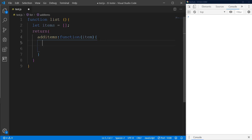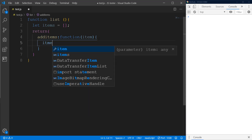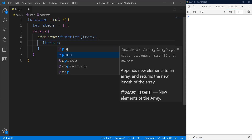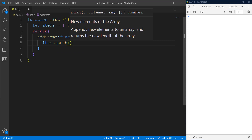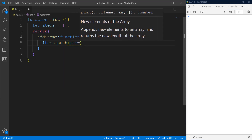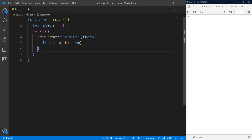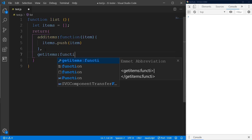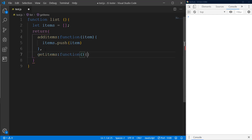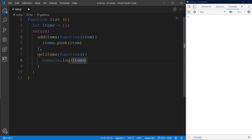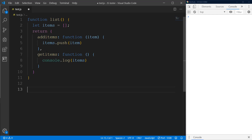Inside `addItems` we do `items.push(item)`. Then we're going to have another method called `getItems`, which is also going to be a function, and we'll console log `items` to grab and print those items.